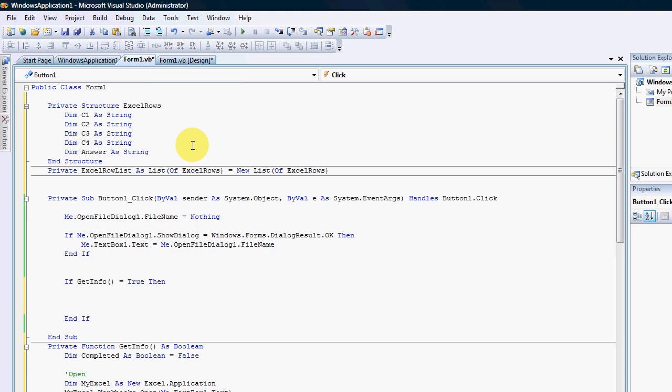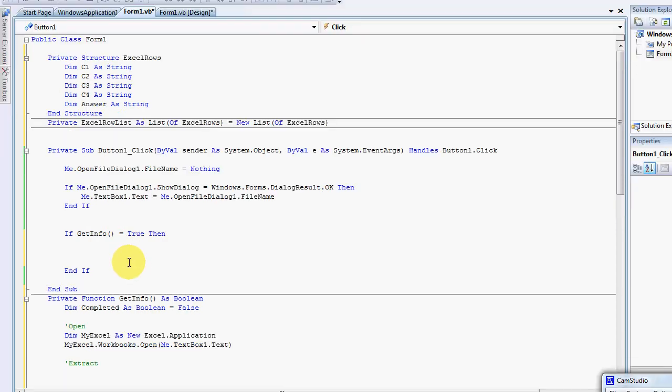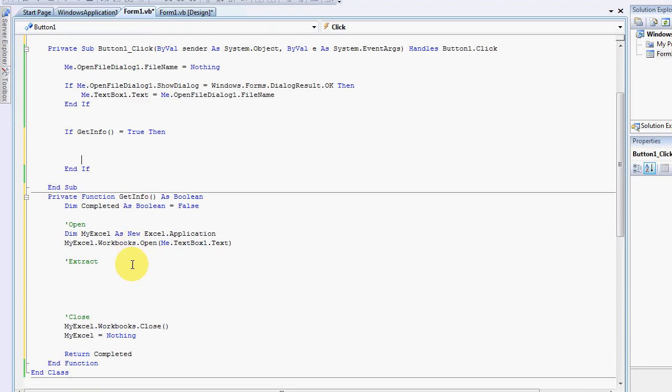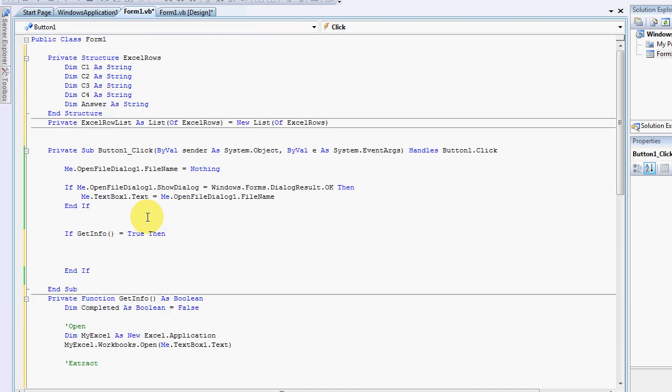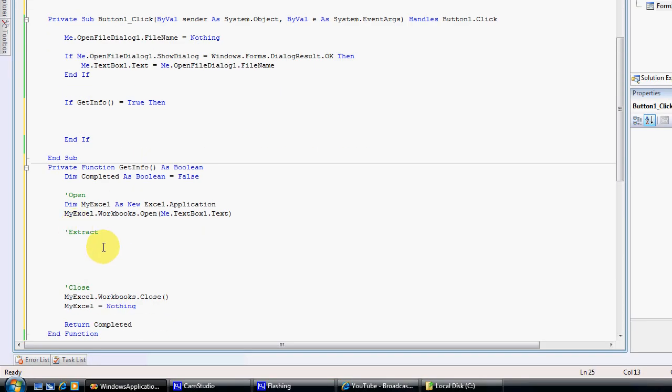Hello guys, this is video number two. I haven't done anything since the last video, so all the code is exactly the same. We are now going to start by extracting the information from the workbook.